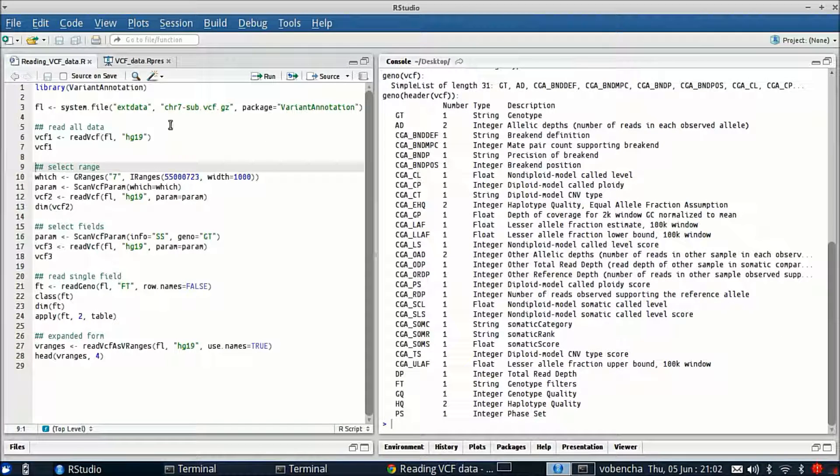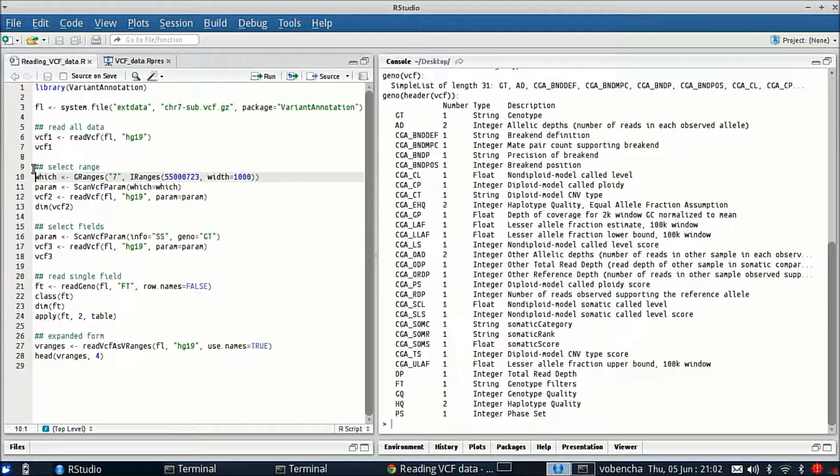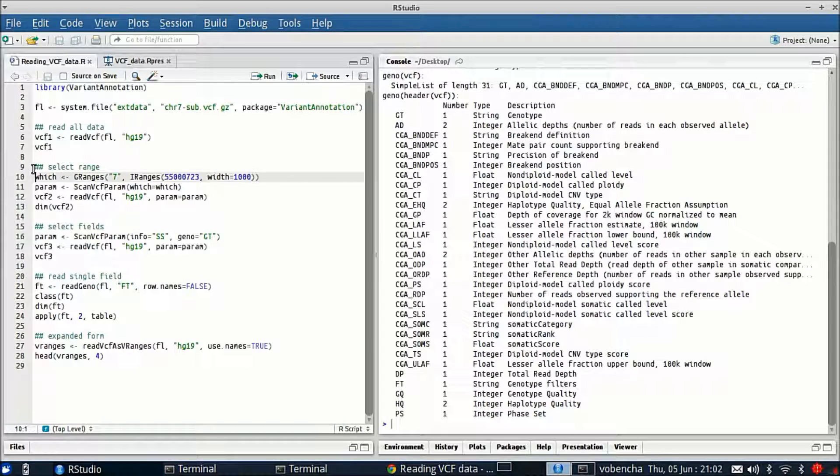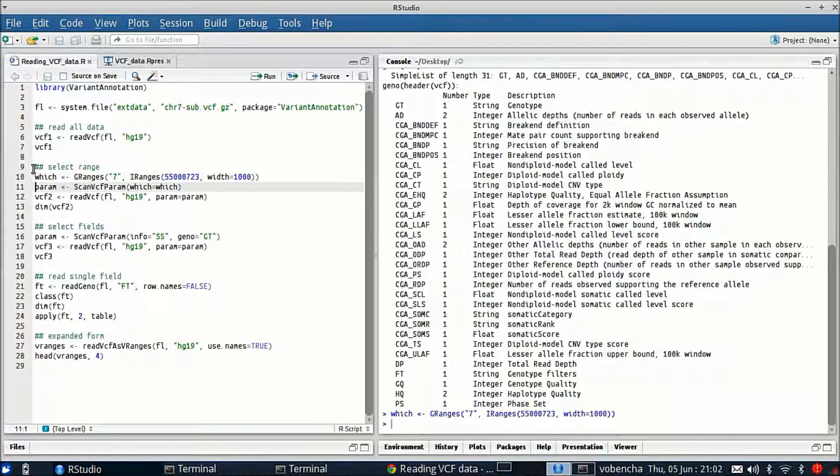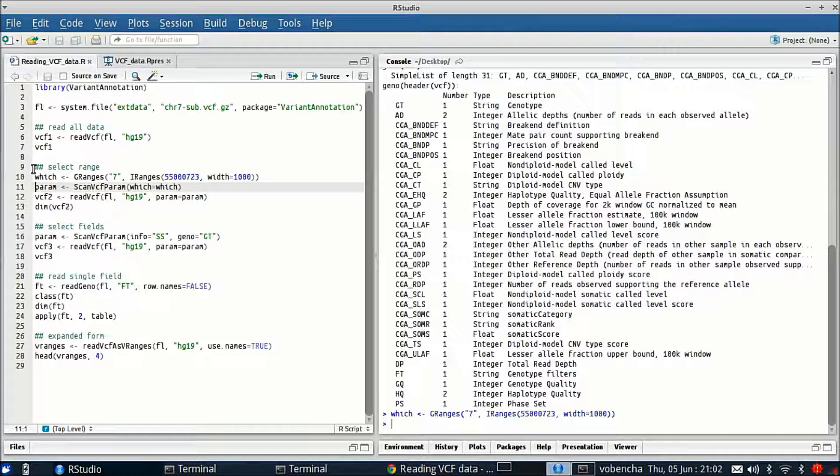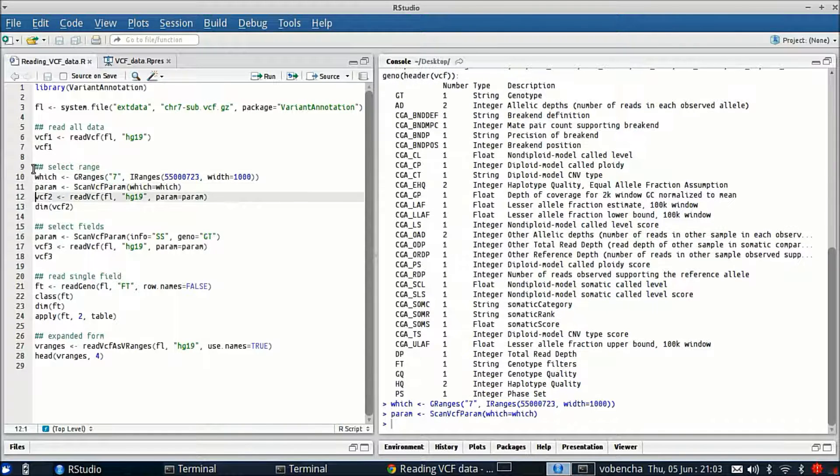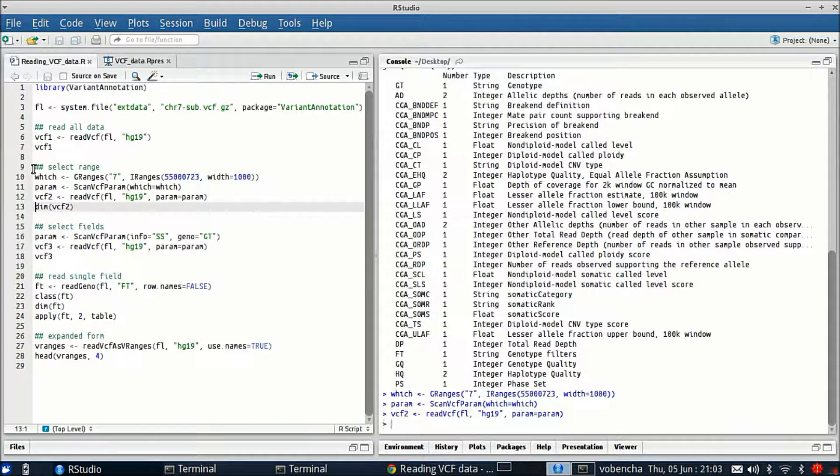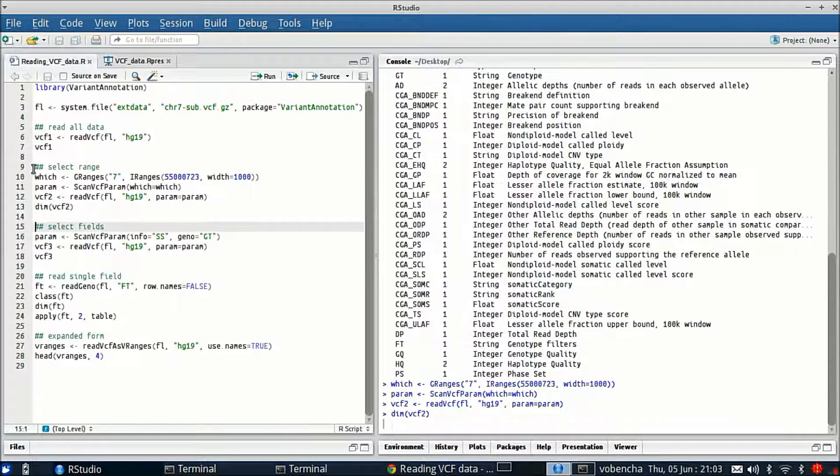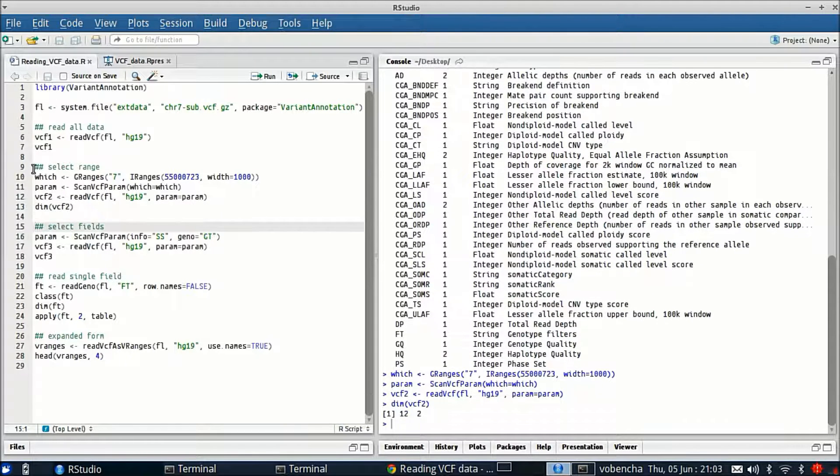Now I want to show you just reading in a particular range. If you know a range of variants that you're interested in, you can create this scanVCFparam and give that to ReadVCF and that will bring in only the variants in that range.